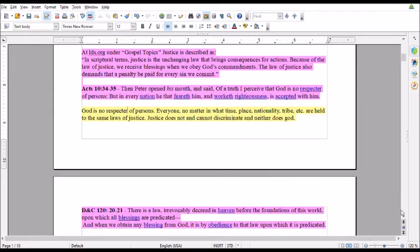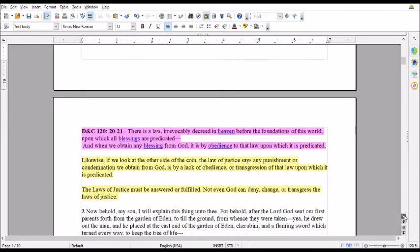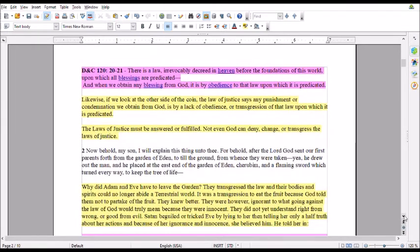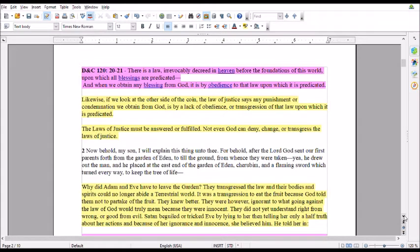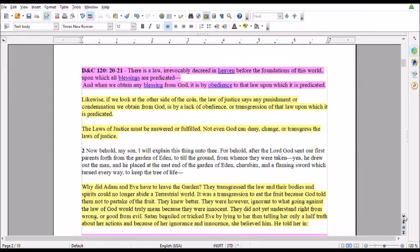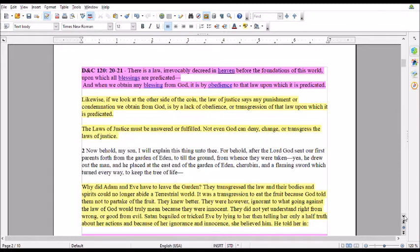There is a law irrevocably decreed in heaven, before the foundation of the world, upon which all blessings are predicated. And when we obtain any blessing from God, it is by obedience to the law upon which it is predicated. The laws of justice must be answered or fulfilled. Not even God can deny, change, or transgress the laws of justice.